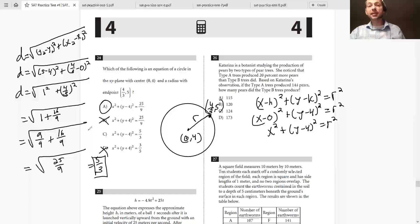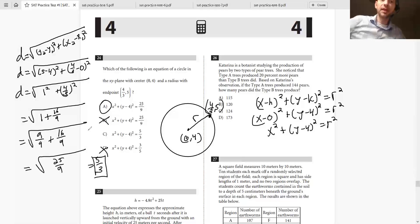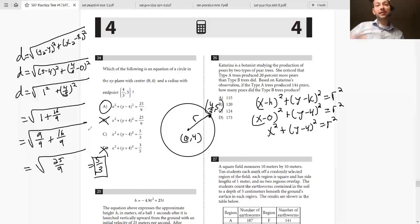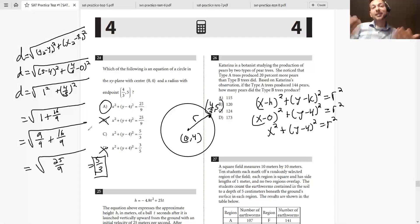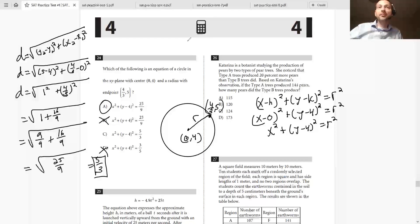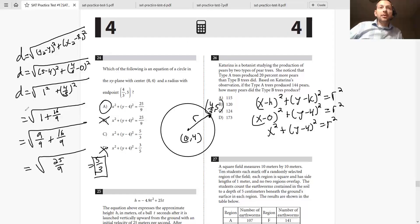The equation uses r squared, so it has to be 25 over 9, not 5 thirds. You have to realize the SAT puts questions in a form designed to trick you — they're trying to get you to pick the radius instead of the radius squared. That's why you need to recognize which answer has r squared.